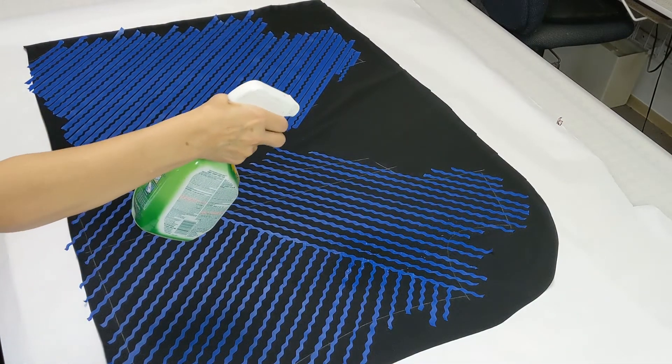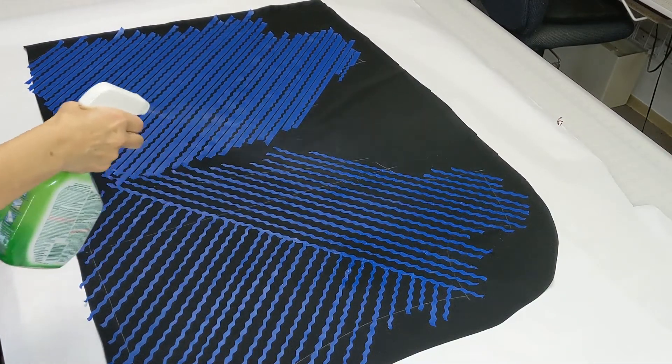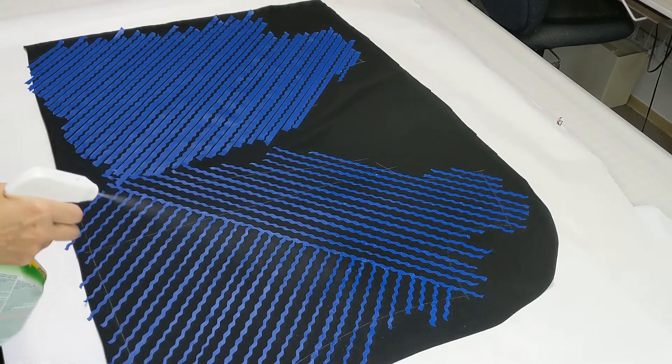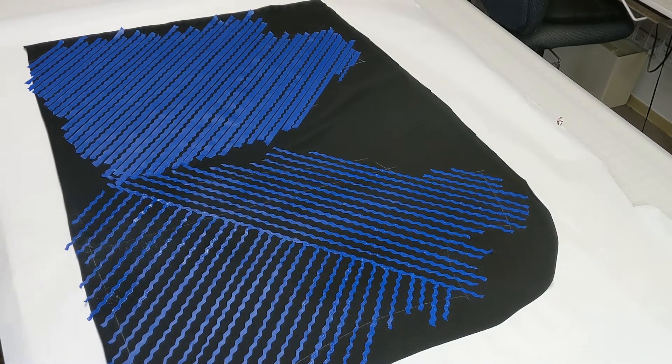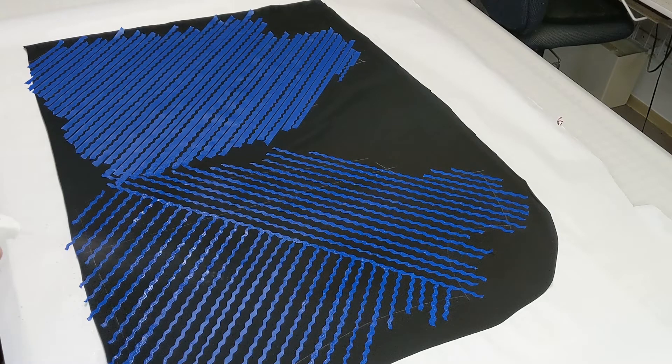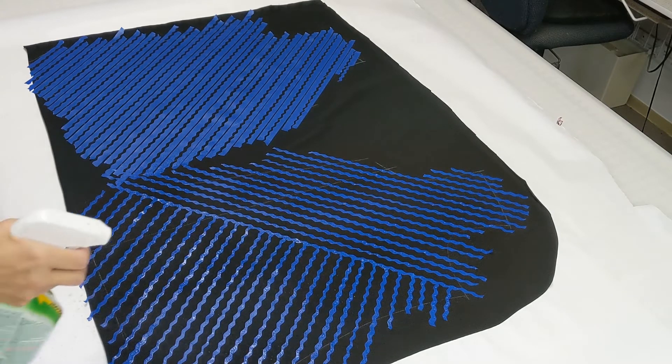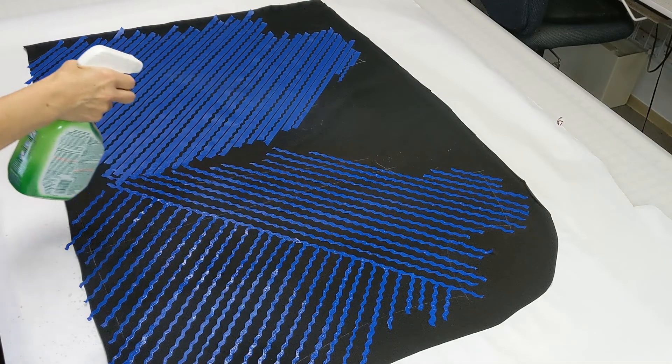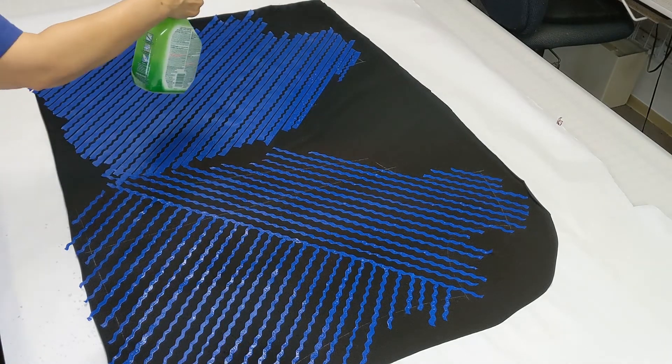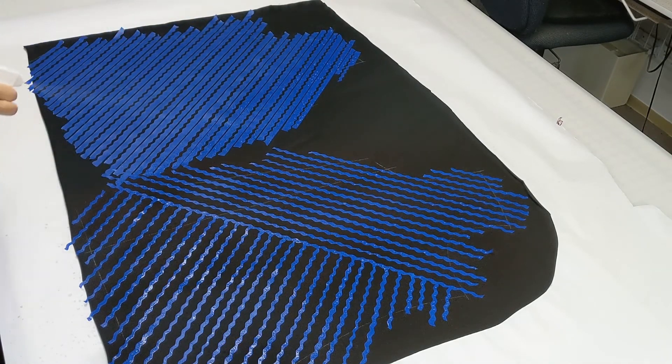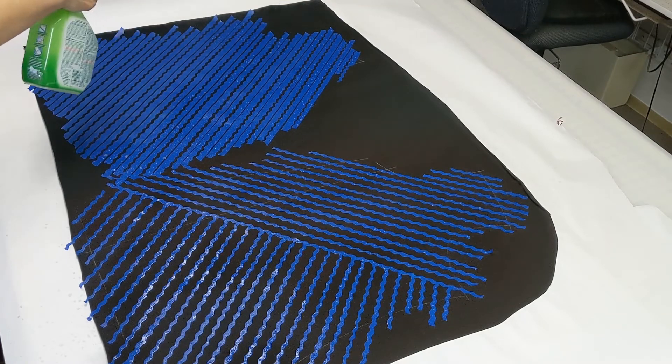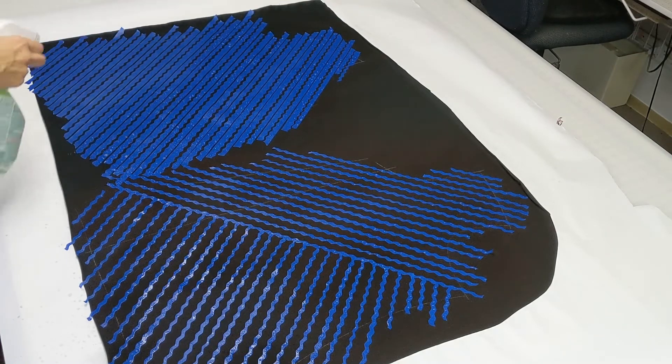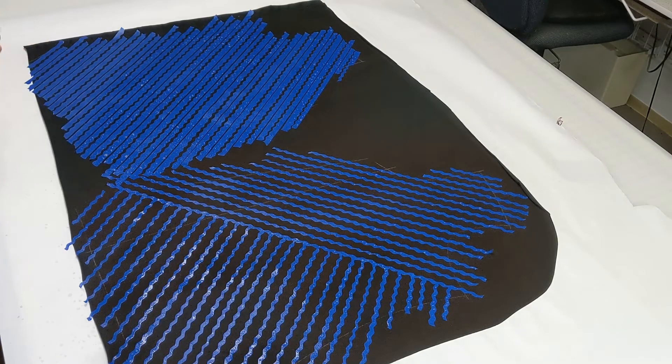This happens to be Clorox brand—it can be any kind that has bleach in it—and I am just going to be spraying right over top, making sure I get even coverage, as even as I possibly can, over all the area that is chalked. It doesn't matter if you go outside that—it's going to be cut away—but you want to make sure that you're getting all that bleach spray in between all the little stripey areas and stuff.